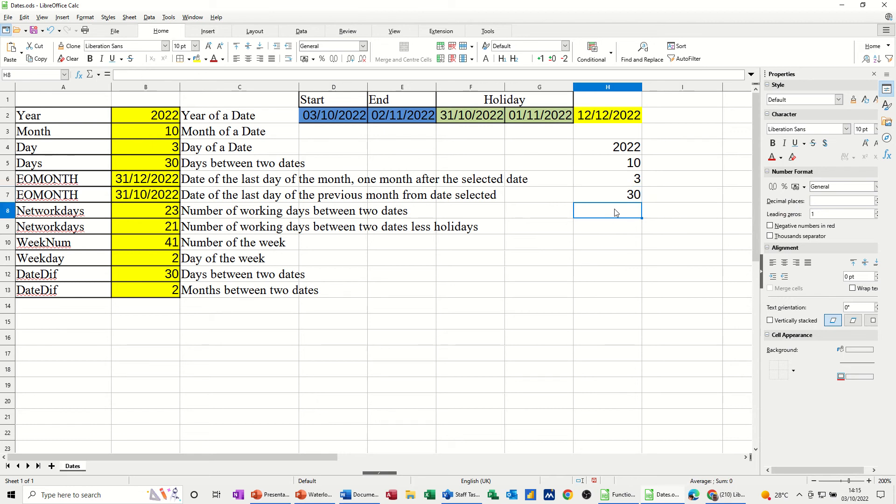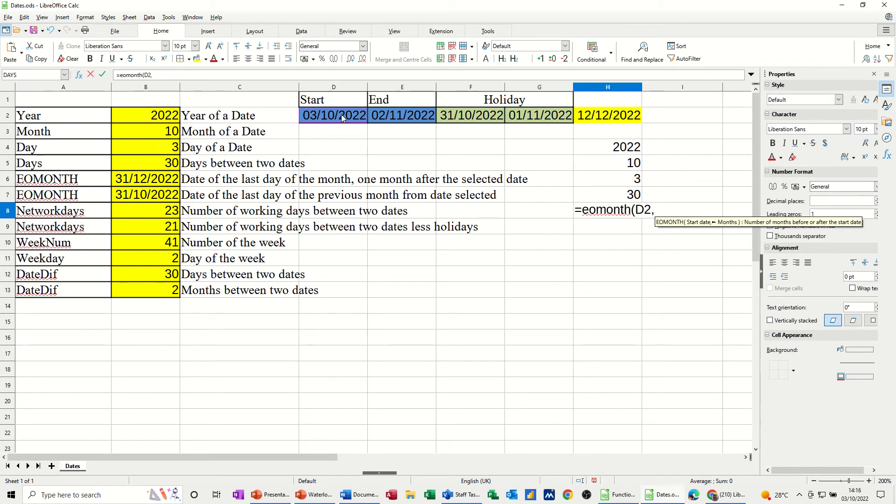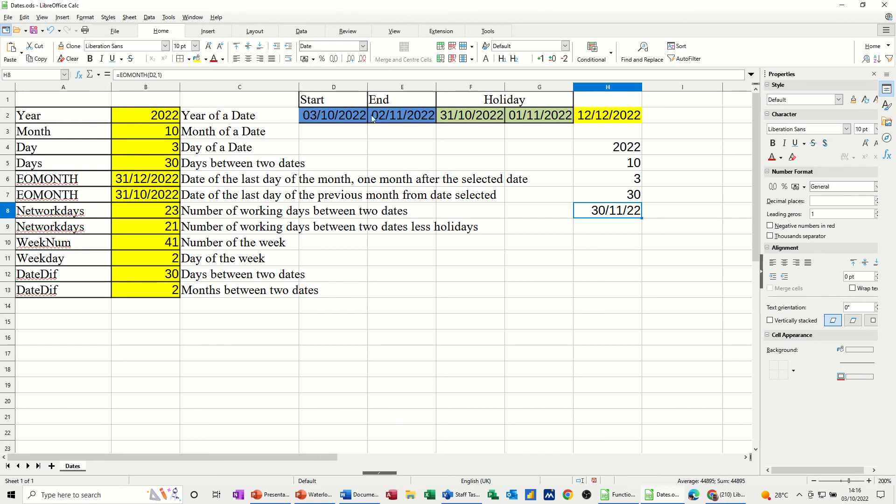Next one is end of month. So the date of the last day of the month, one month after the selected date. So EOMONTH, that's the function. Open the bracket on that. Select the date, and then comma, and one month after. Tick. Now that's come back as a number, so I need to format that to a date. That's one month after. So E2, I selected E2 in this example, and D2 in that example. So that's correct. That's one month after that.